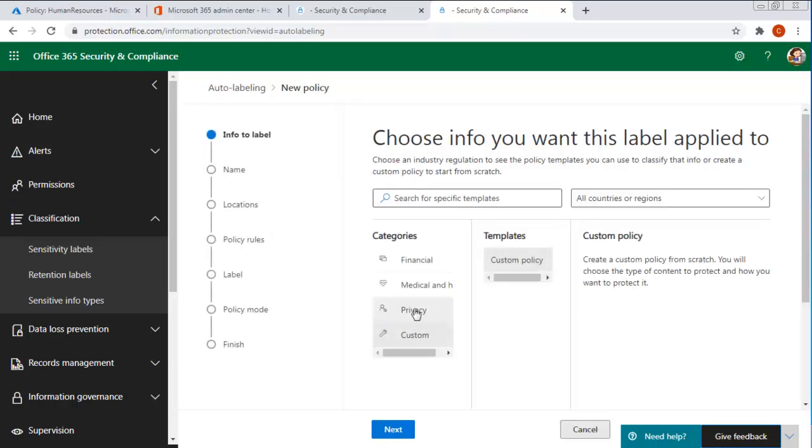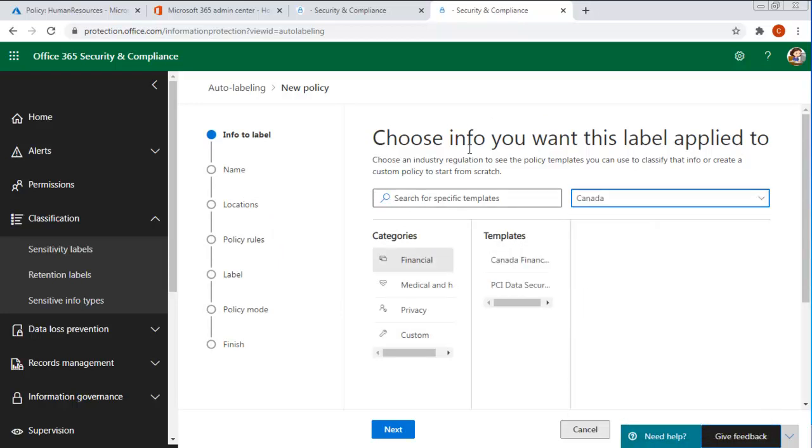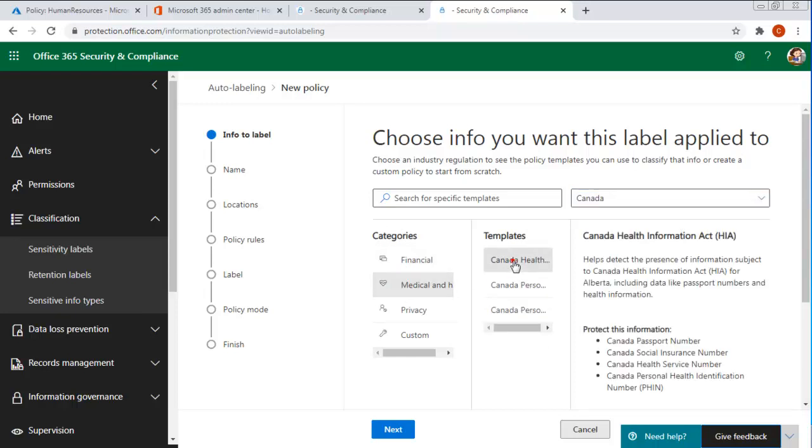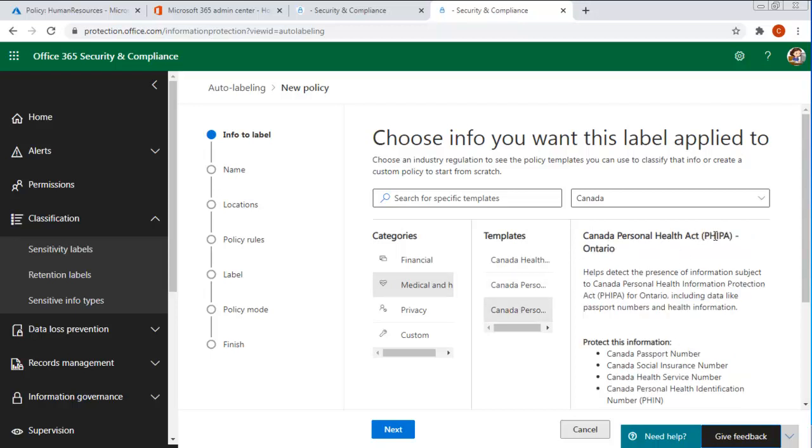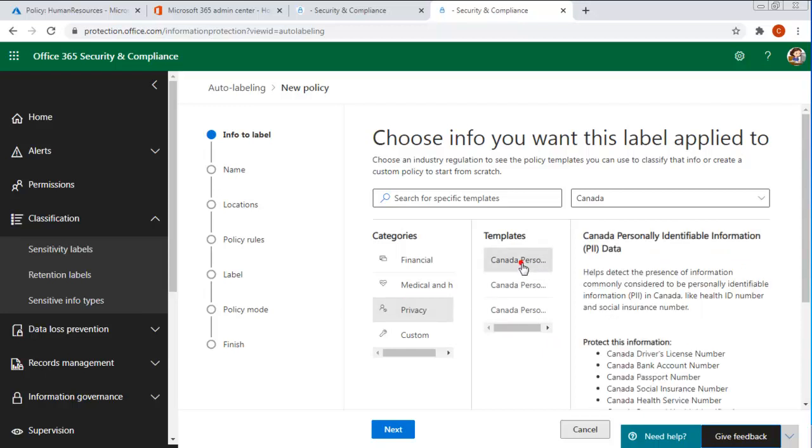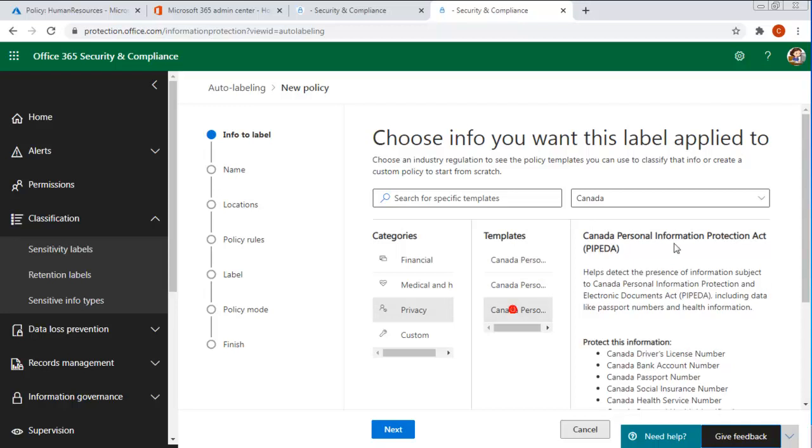And of course there are some templates, but let's filter these just by Canada and then everything here should be based on Canadian. So I have Financial and I've got a couple of templates in here. I've got Medical and Health Information Act, Canada Personal Information Act and Personal Health Information. There's also Privacy. And as I select, notice different templates.